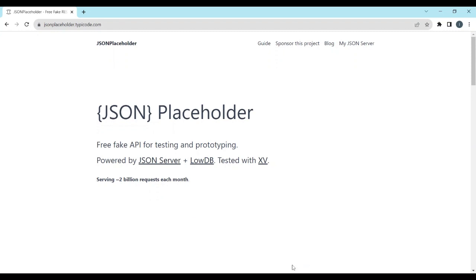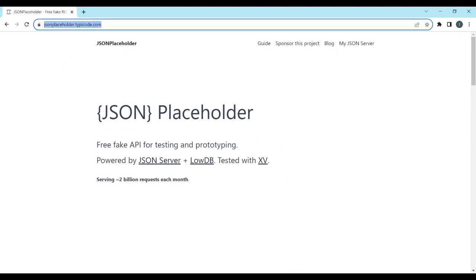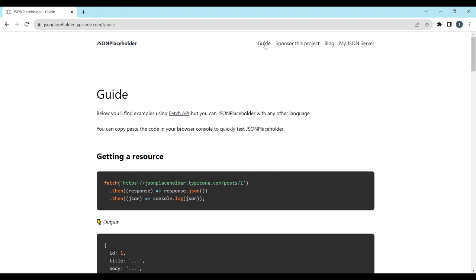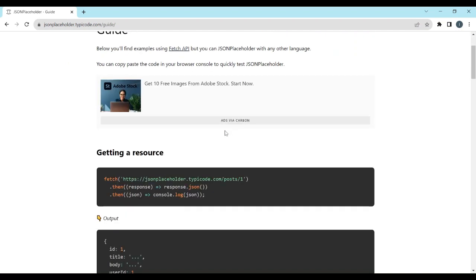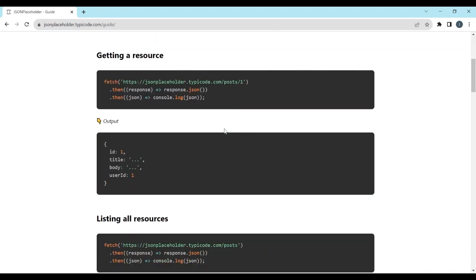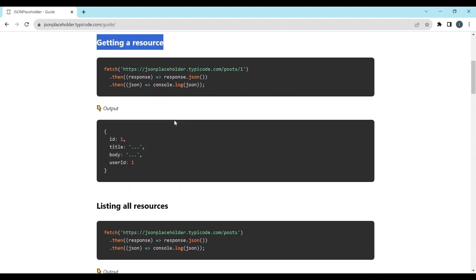JSON Placeholder is a fake online REST API that serves as a valuable tool for testing and prototyping API interactions. JSON Placeholder offers a variety of endpoints, such as slash posts, slash comments, slash users, and more.